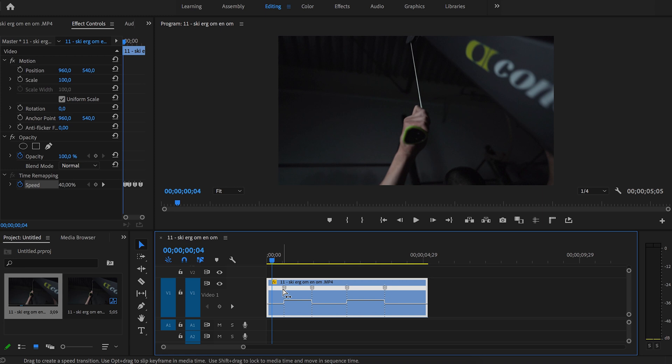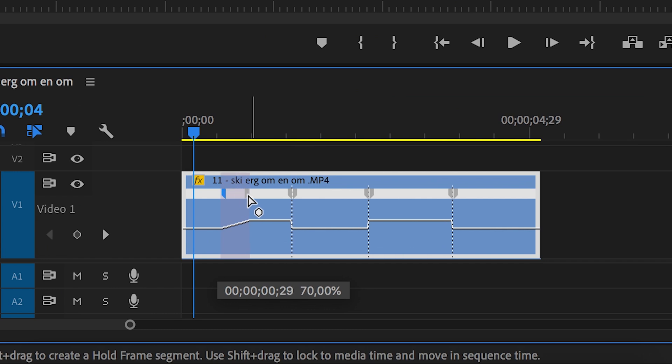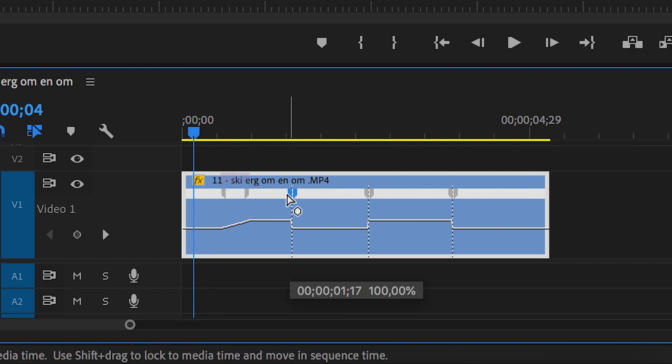As you've probably noticed, the speed ramps up and ramps down very abruptly. We want to make it more smooth, and to make it more smooth we're going to click on our keyframe and drag it to the side.